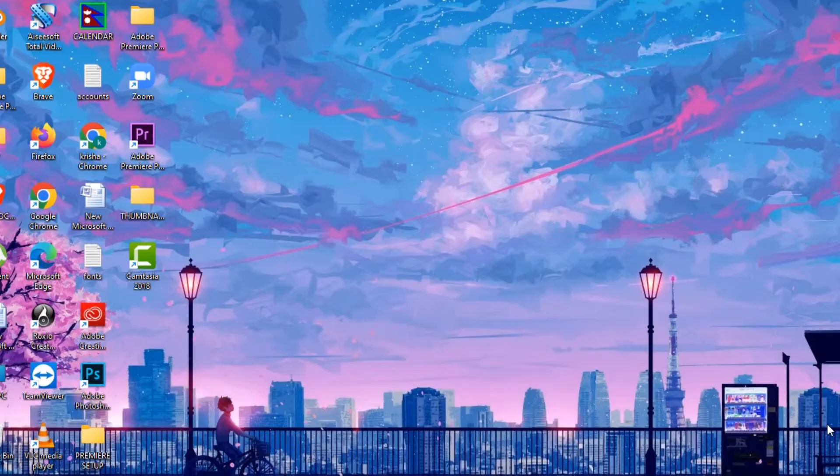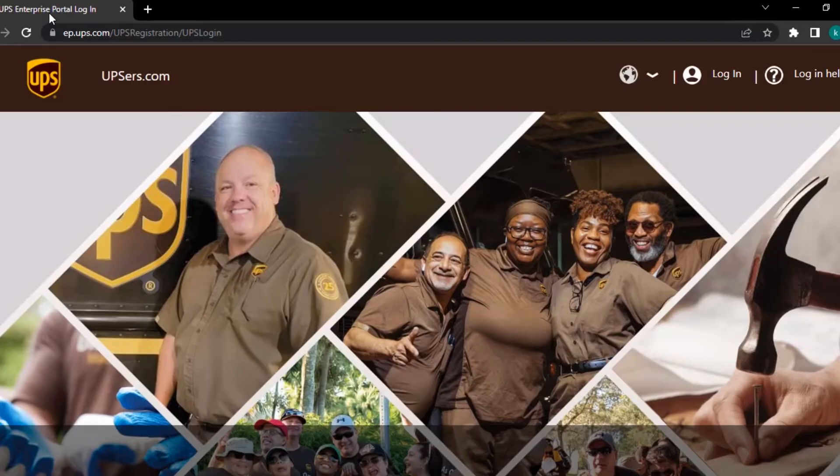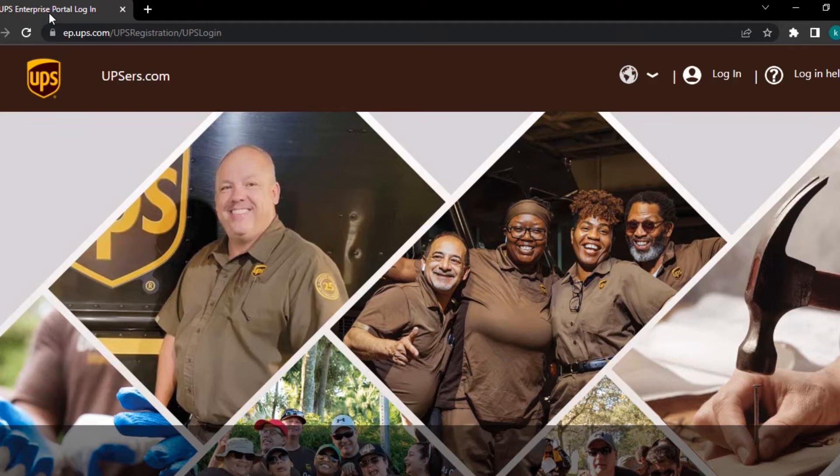Now let's get started. Open any web browser on your PC. Type UPSRs.com and press enter on your keyboard. You will be taken to its official website. Here, tap on the login button.